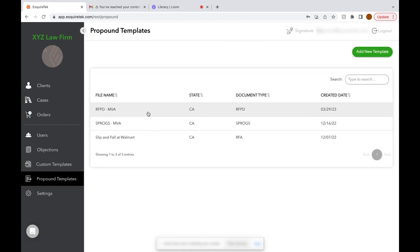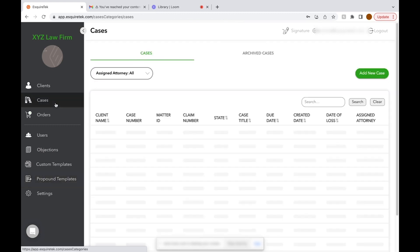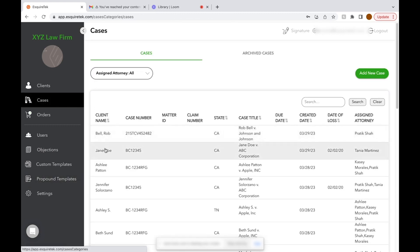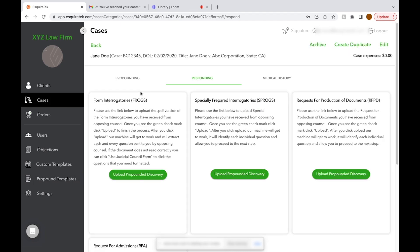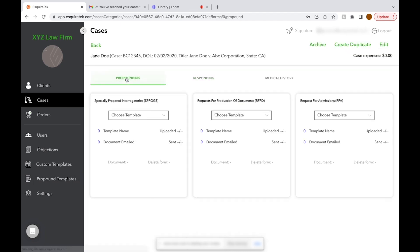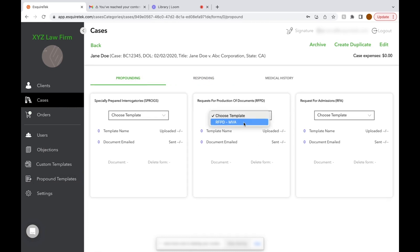Now we're going to go to the Cases tab and click into our case. At the top, we'll see the Propounding tab. You'll go to the section you want to propound and choose a template. In this case, we're going to do a set of Requests for Production of Documents.